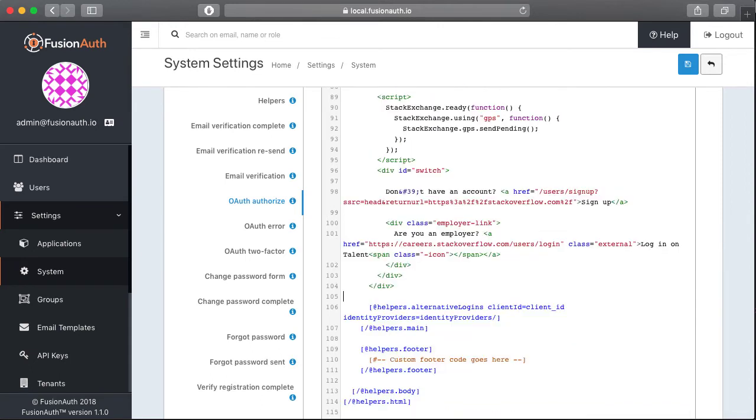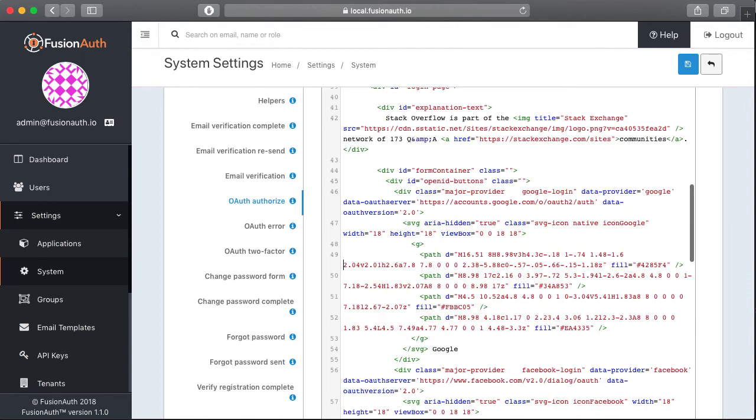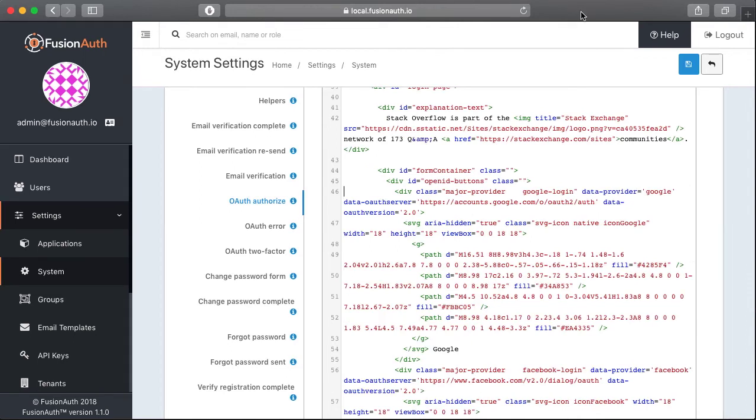There's also this helper's macro here for alternative logins. That's all of our social login providers and since the Stack Overflow HTML includes those divs up top here, we can go ahead and delete that macro from the bottom.